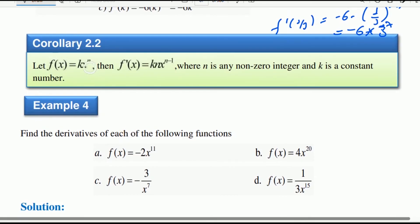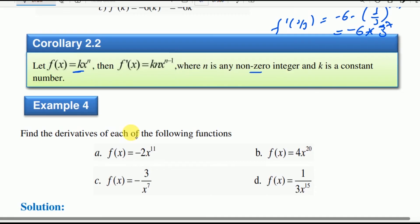Let f of x equal k times x to the power of n, where k is any constant number. Then f prime at x equals k times n times x to the power of n minus 1, where n is any integer and k is a constant number.